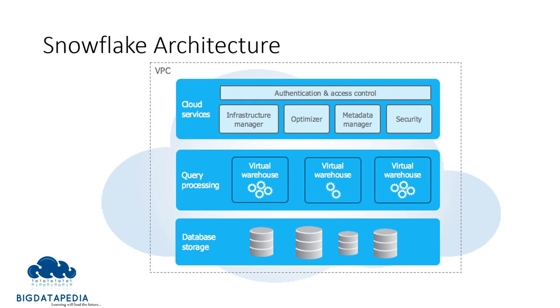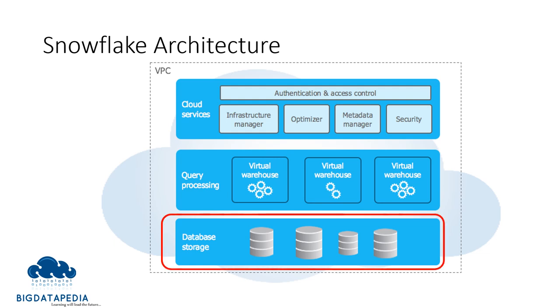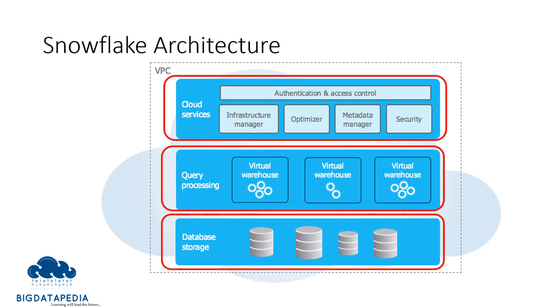Snowflake's unique architecture consists of three key layers: database storage, query processing, and cloud services.